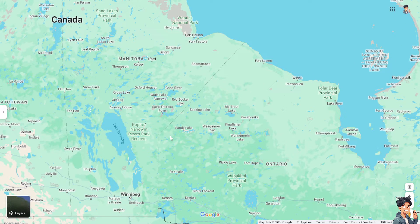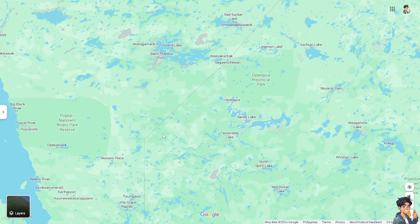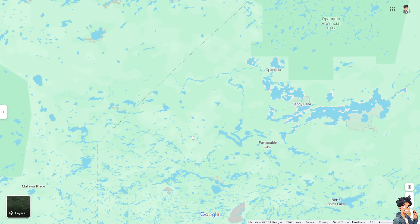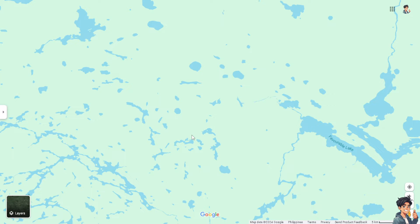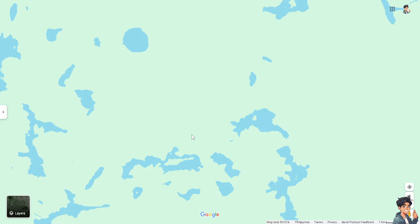Knowing which direction is north in Google Maps helps you orient yourself and understand the overall layout of the map. It is particularly useful when exploring unfamiliar areas. When planning a route or navigating, understanding where north is can help you better interpret the directions provided and make decisions about which way to go.